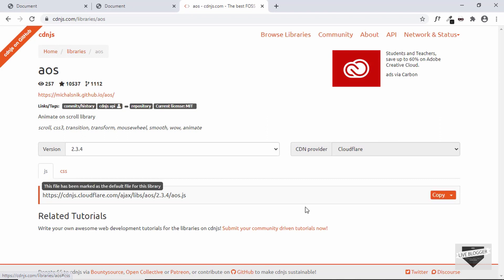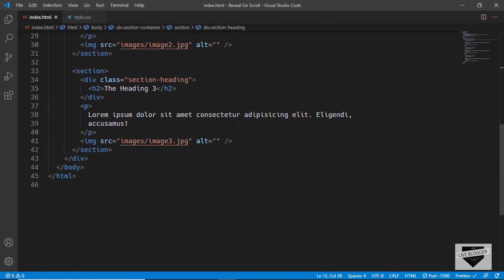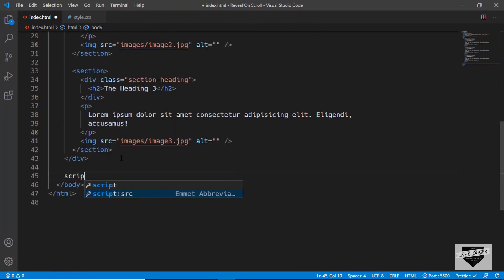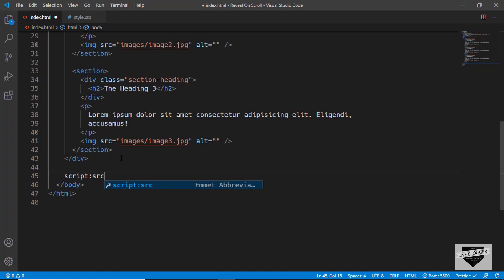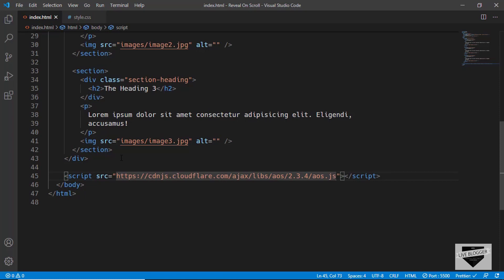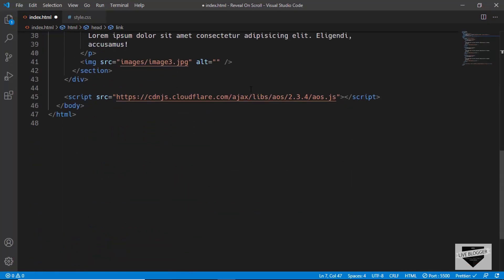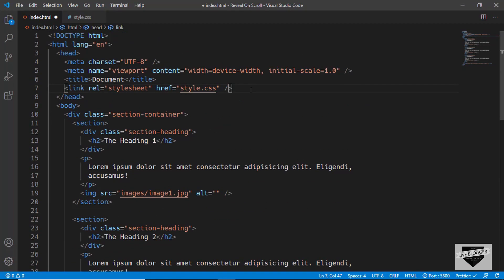Copy the JavaScript CDN link and paste it just before the closing body tag inside a script tag with an src attribute. Then copy the CSS link and paste it in the head tag.